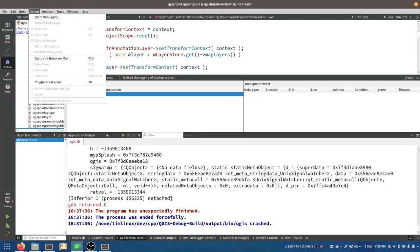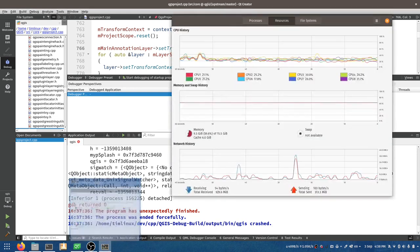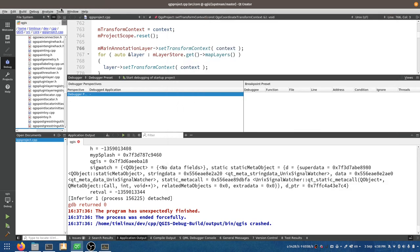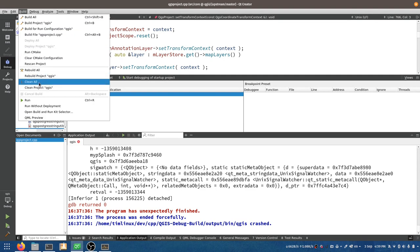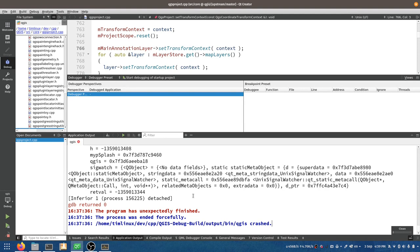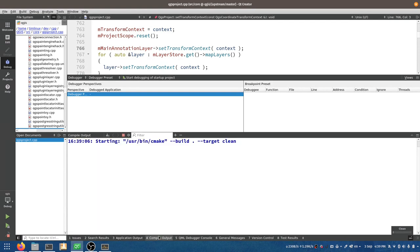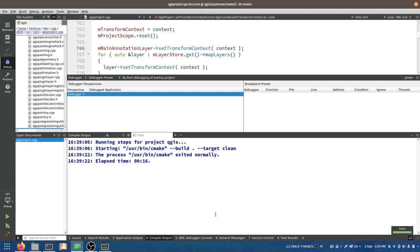I'm going to make sure everything's stopped running and check my activity monitor — it's gone back to nothing. I'm going to go and clean all. The unfortunate part about doing a clean all is that you're going to have to wait for a long time while everything gets rebuilt. I'm going to stop the video, start it again when it's done, and quickly show you the second part of that ptrace solution.